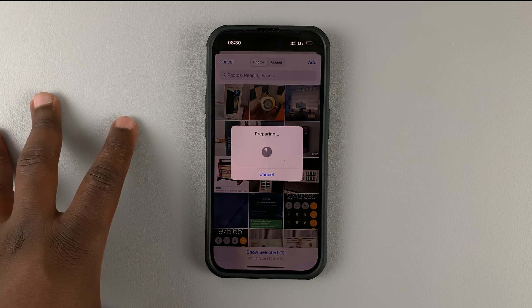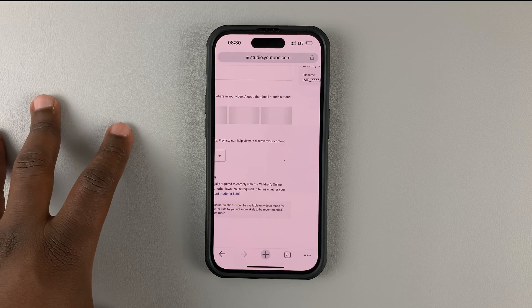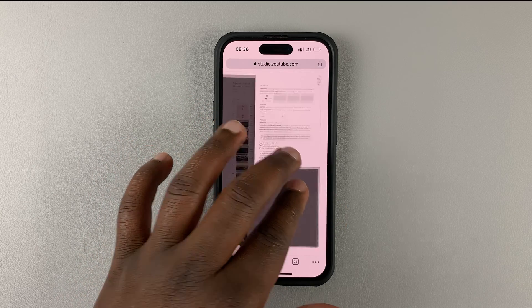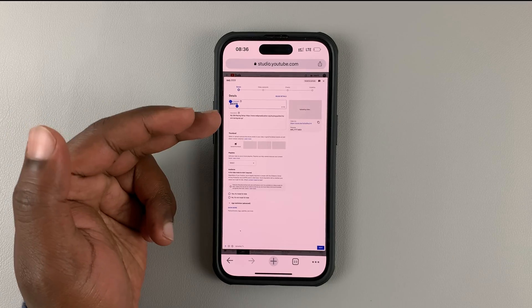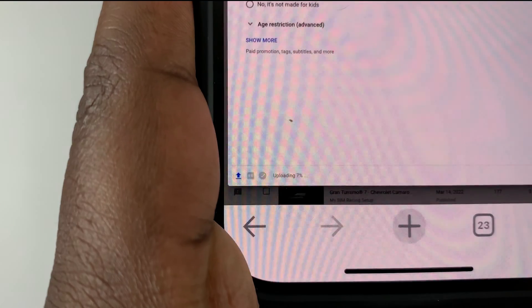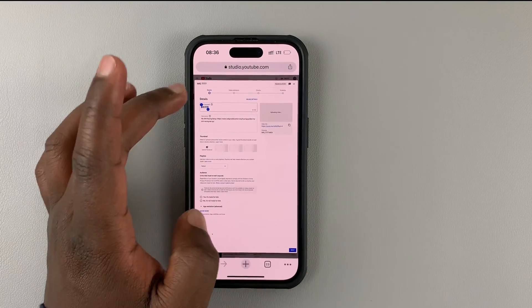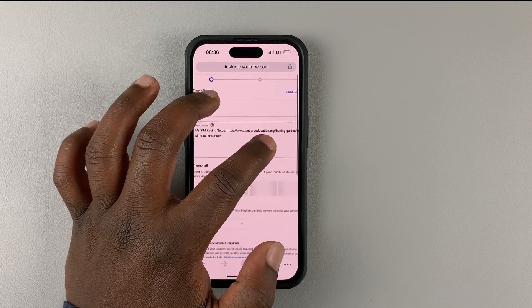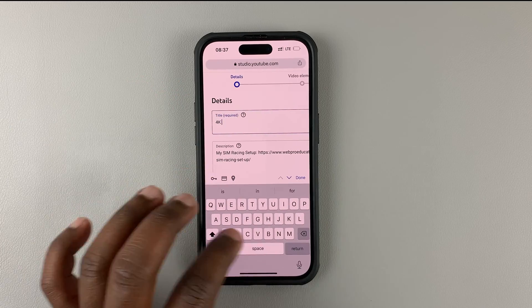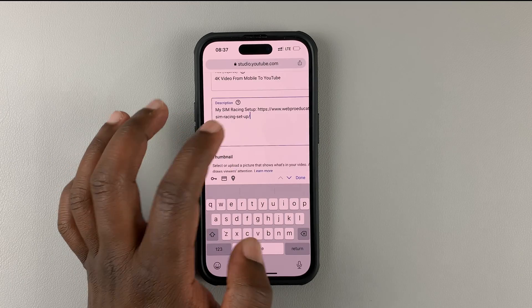It's going to prepare the video. As you can see, the video is currently uploading — you can check the progress at the bottom of the screen.